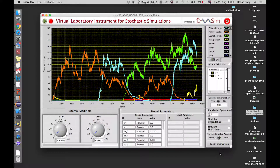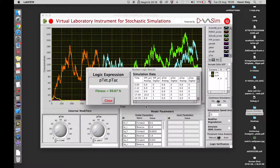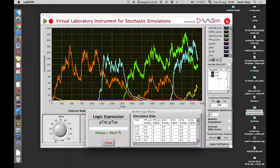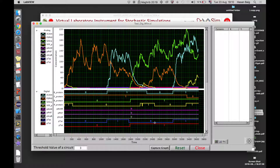We can also perform the logic verification here, and it will verify what kind of Boolean logic exists between these two inputs and the output. We can select from the drop-down list and define the threshold value. It says that it is a genetic AND gate, and this Boolean expression actually fits 99.87% of the entire simulation data. The remaining percentage corresponds to the noise at the interval of time when the output protein was in an unexpected output combination — at input 0,1 it was a bit high, but it's set for 1,1.